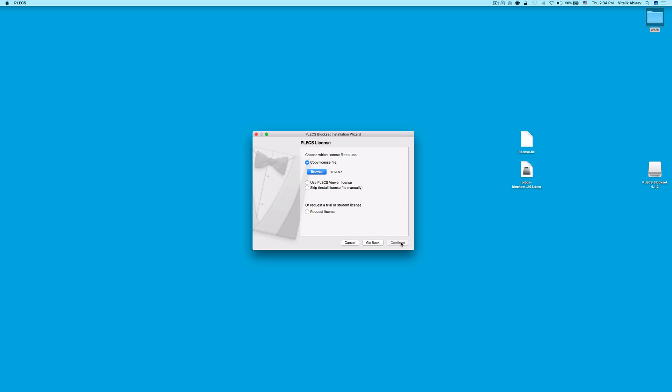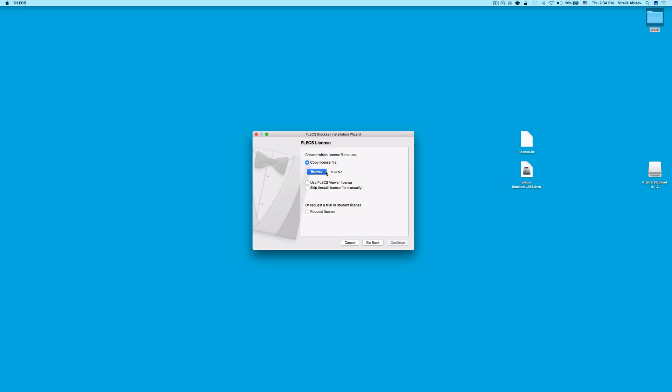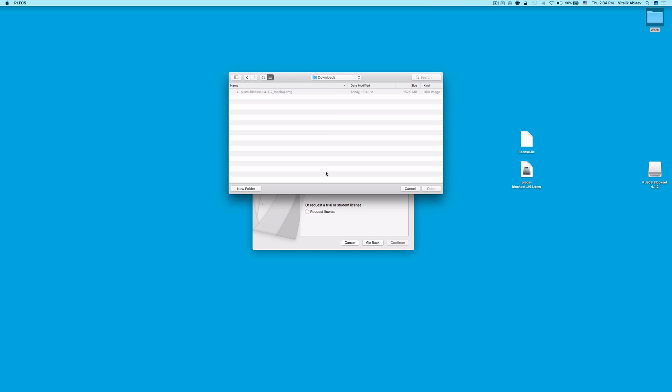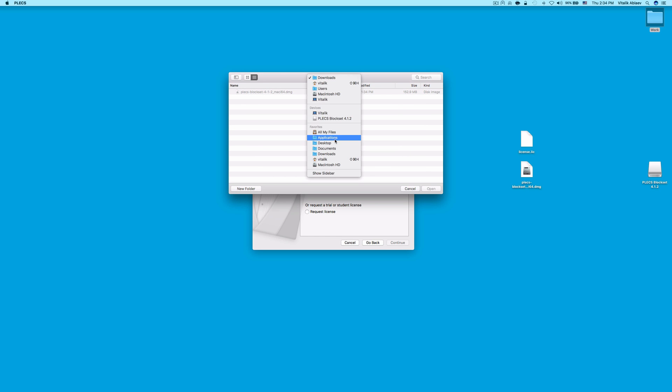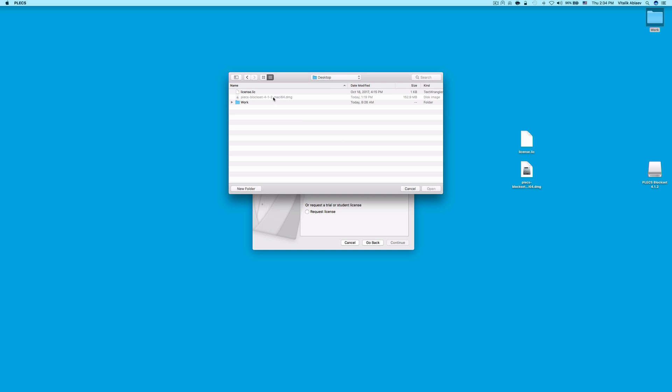If you have already received the license file in an email from Plexim, go back to that email and copy the license file to your computer. In this video, I have copied it to my desktop. Click Browse and navigate to wherever you saved the license file to. In this case, it's the desktop. Select the license.lic file and click Open.